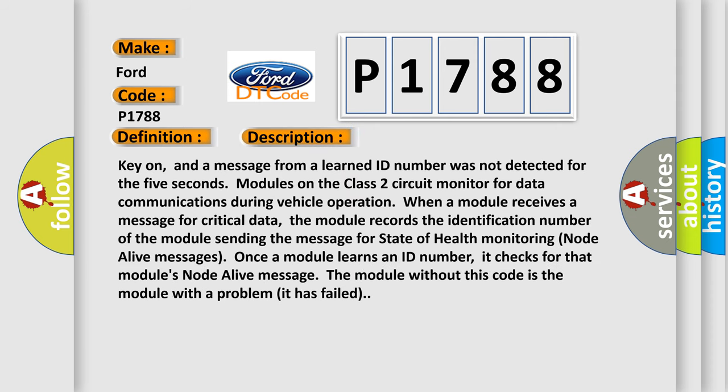Key on, and a message from a learned ID number was not detected for five seconds. Modules on the Class 2 circuit monitor for data communications during vehicle operation. When a module receives a message for critical data, the module records the identification number of the module sending the message for state of health monitoring node alive messages. Once a module learns an ID number, it checks for that module's node alive message. The module without this code is the module with a problem; it has failed.